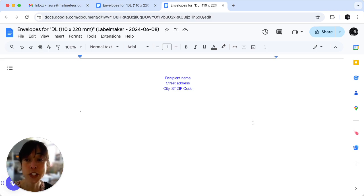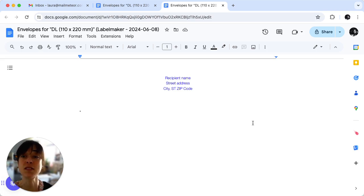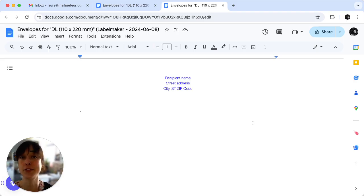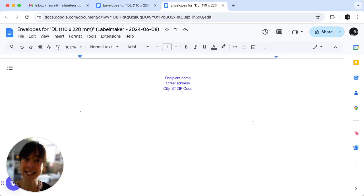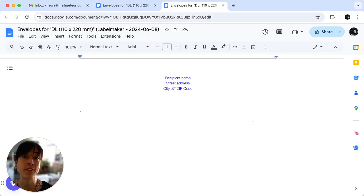Now we suggest that you preview before printing. Double check that everything looks perfect. If you need to make changes, go back to the original document, edit it, and regenerate the envelopes.